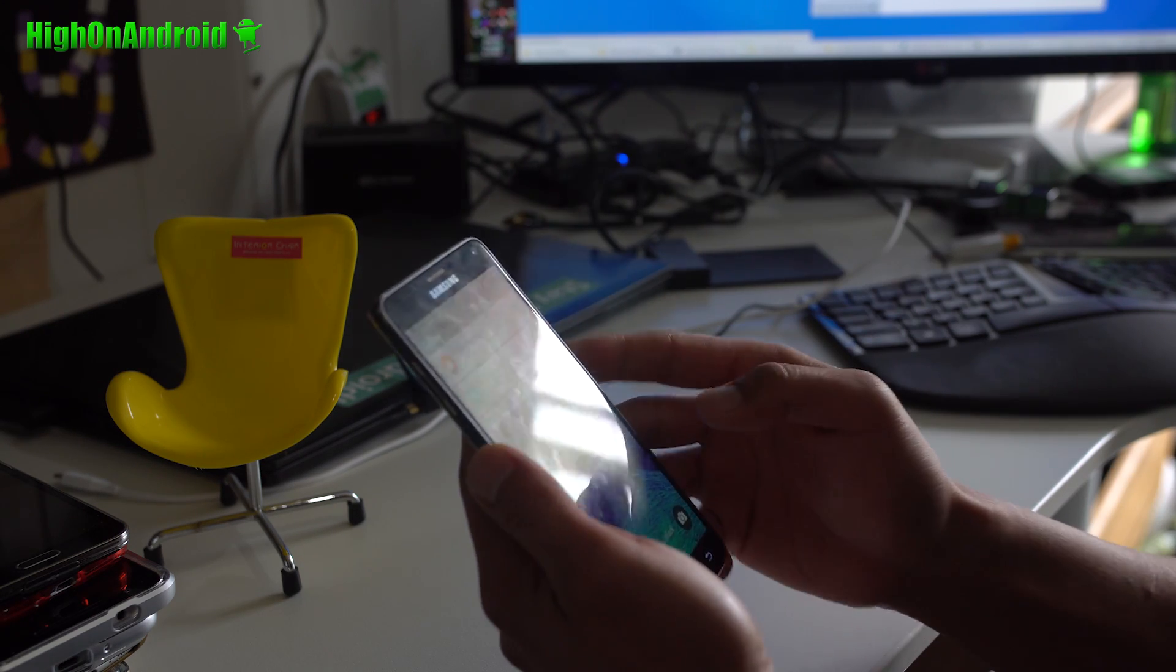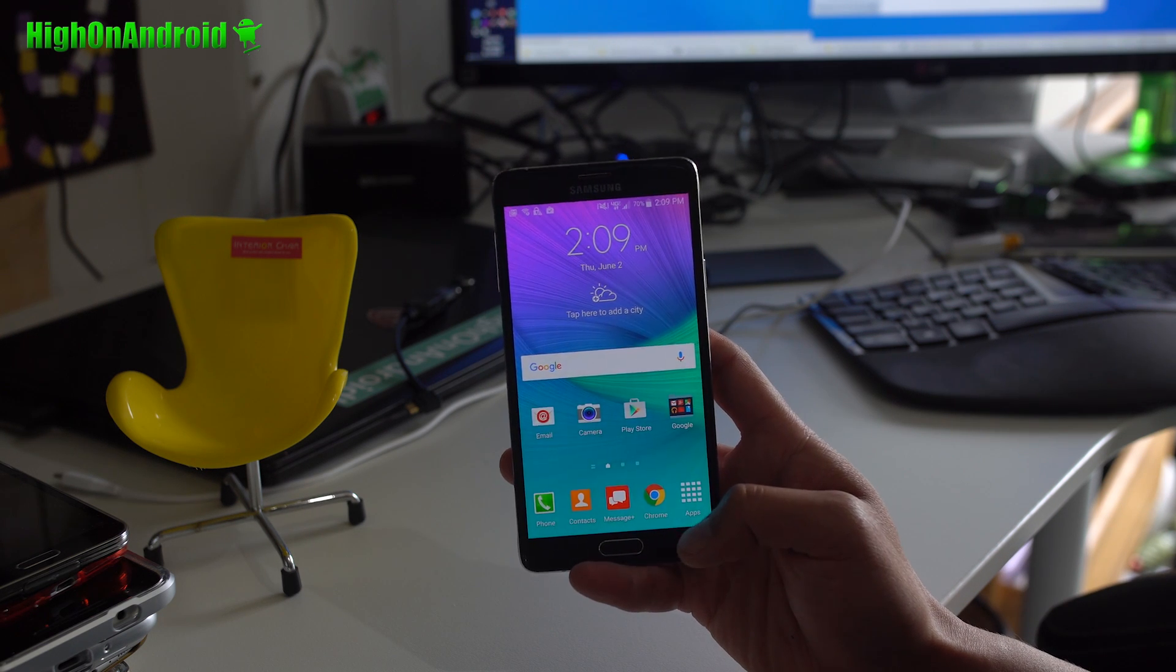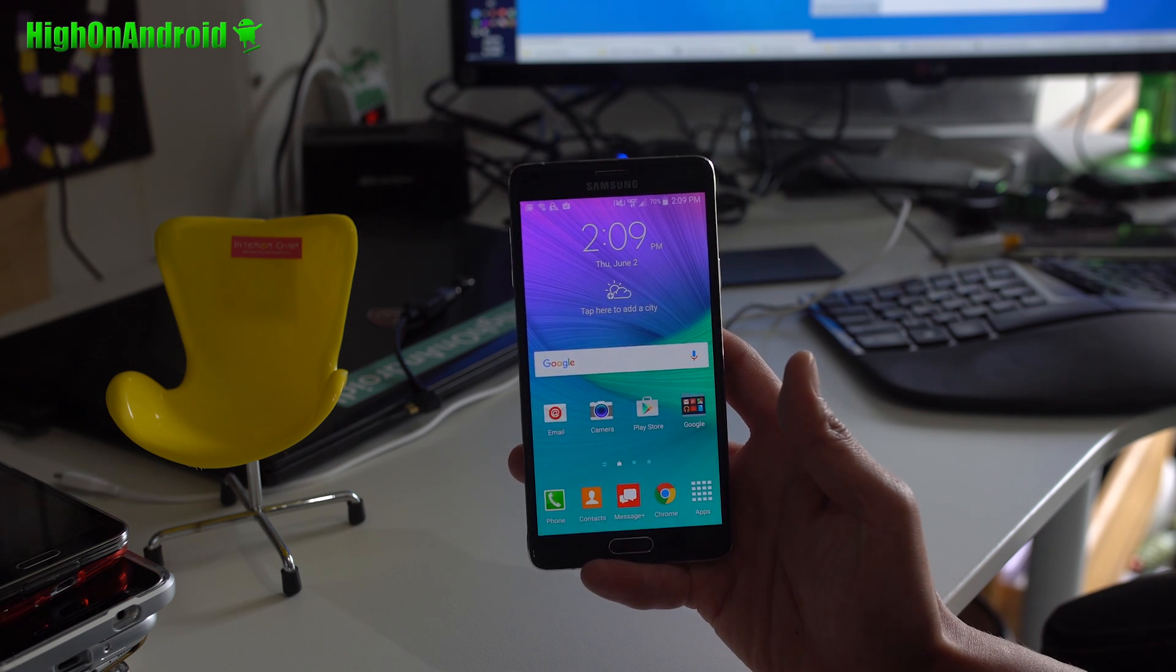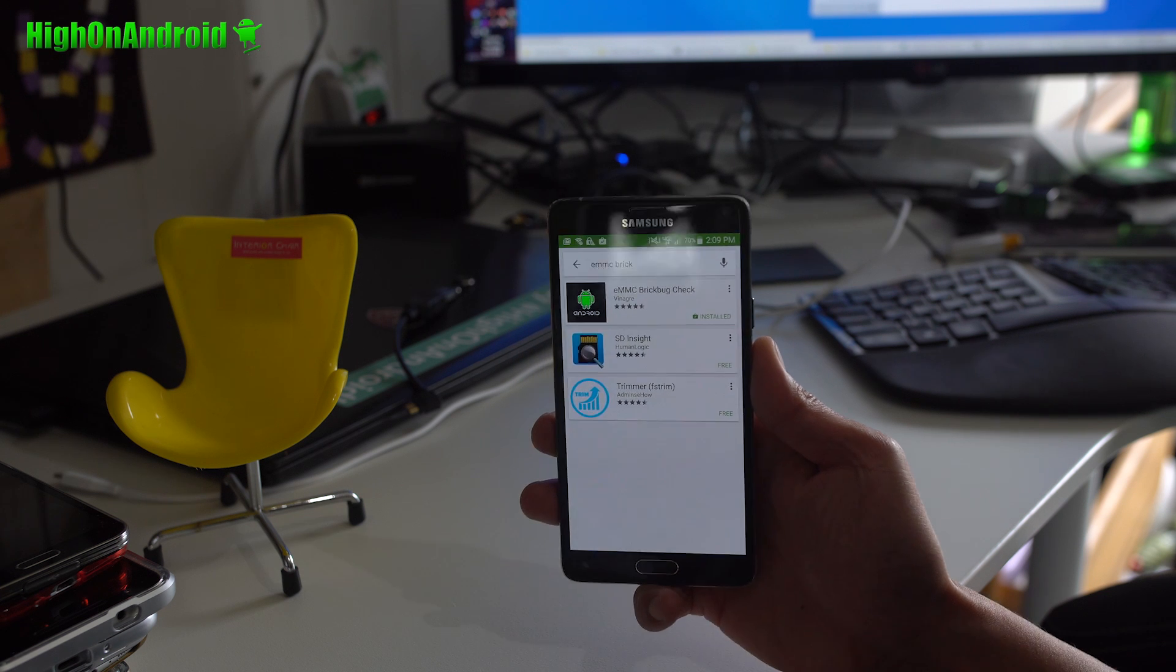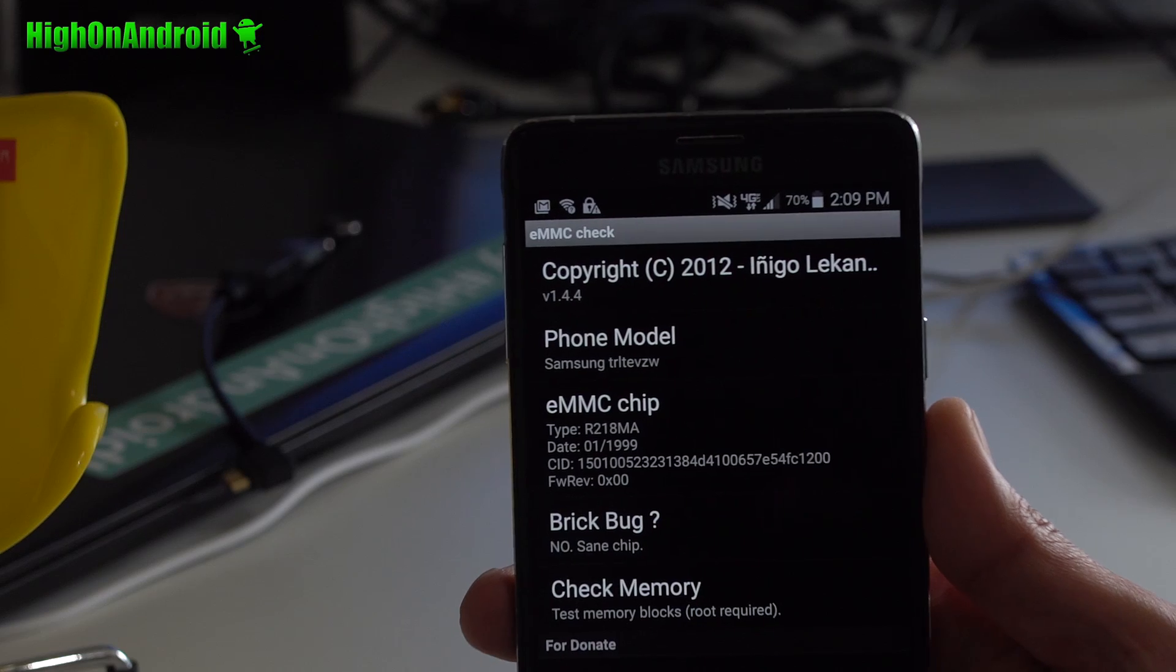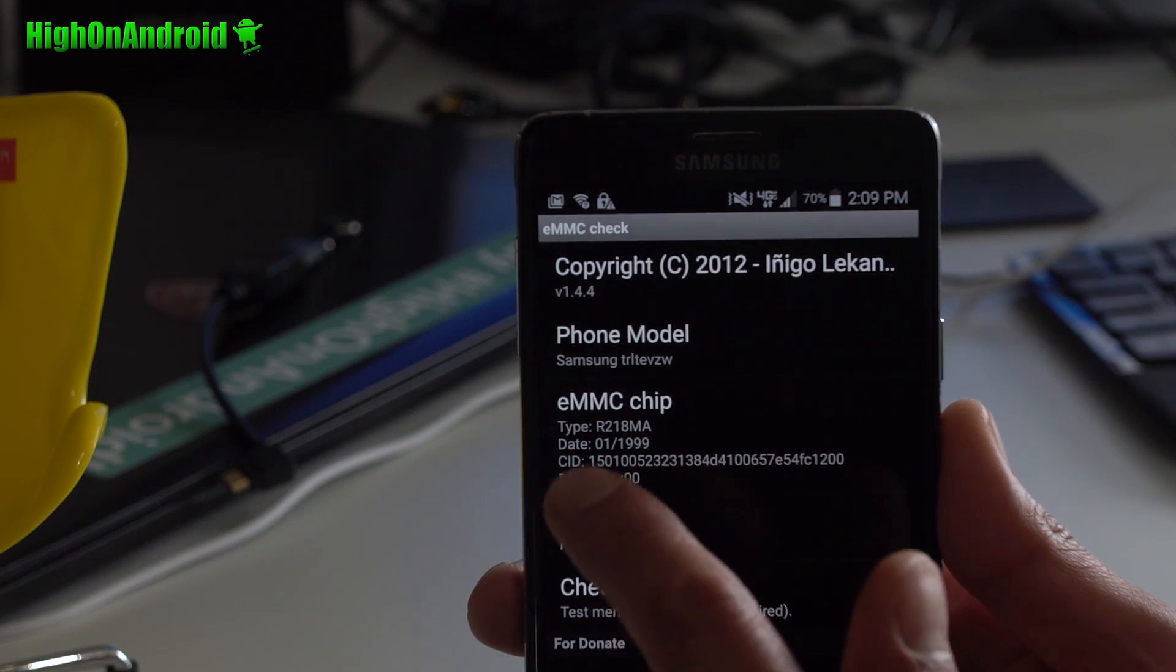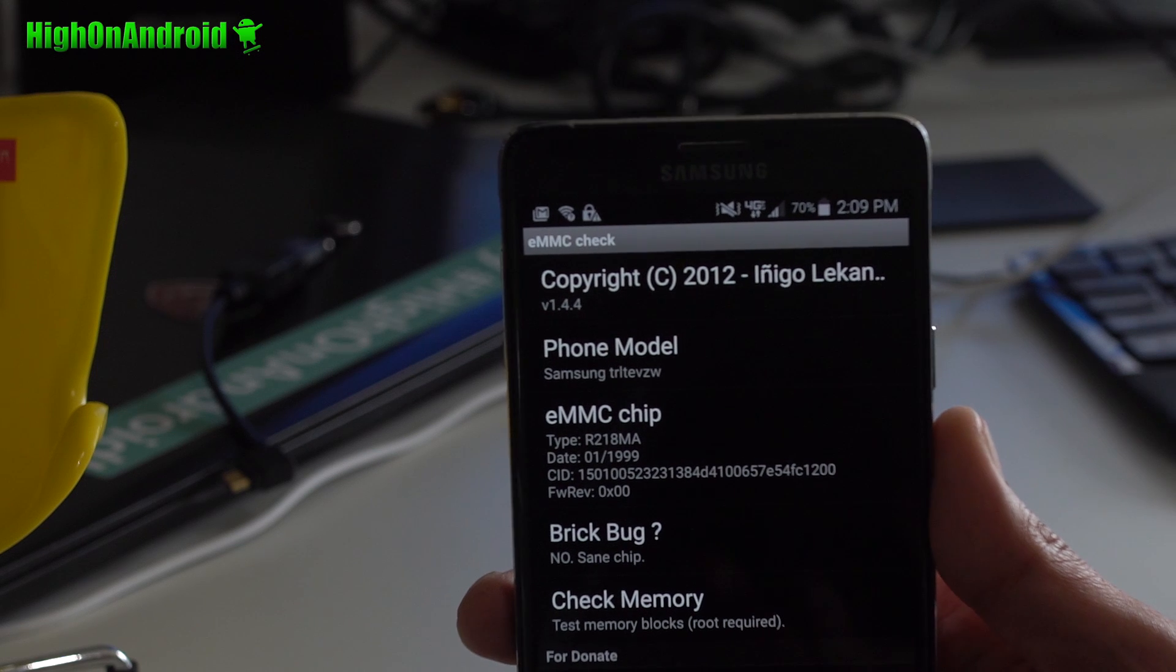This method will work on Android 5.1.1 or lower. I have not tried it on 6.0.1, it might work so long as you can get Kingo Root to work. The first thing you will do is download EMMC Brickbug Check. Go ahead and open this app and if your CID starts with 15, you can do this. If it doesn't start with 15, stop this right now and it will not work on your phone.